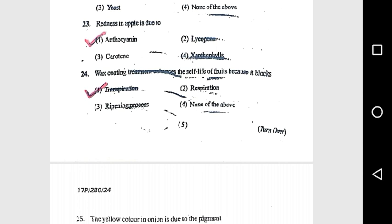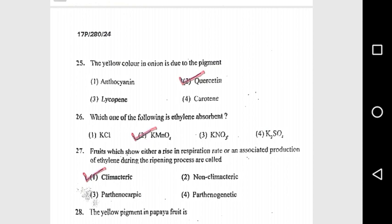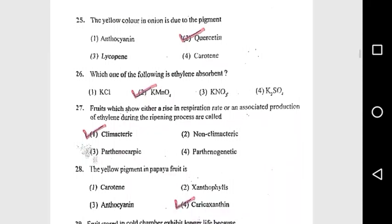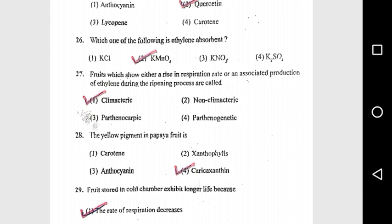Question 23: Redness in apple is due to anthocyanin. Question 24: Wax coating treatment increases the shelf life of fruit because it blocks transpiration. Question 25: The yellow color in onion is due to the pigment quercetin.